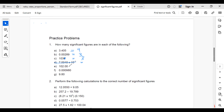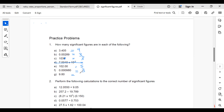F: 0.000090 — the leading zeros are not significant, so we count 9 and the trailing zero, which is significant because the number is a decimal. That gives three significant figures. G: 9.00 — the trailing zeros are significant because the number is a decimal. So there are three significant figures: 9, 0, 0.